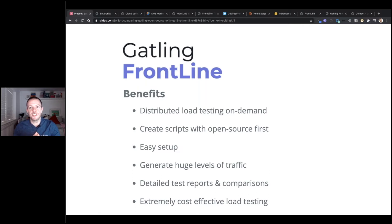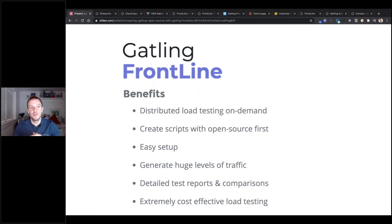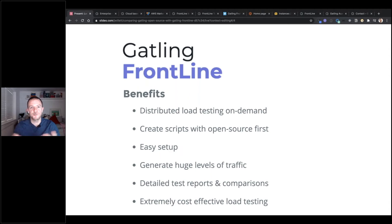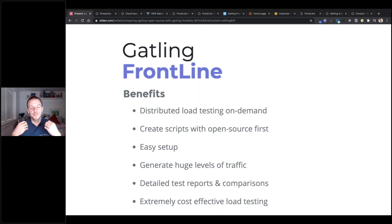With literally a few clicks of a button, as we're going to see in this webinar, you can take your existing Gatling open source scripts and execute on demand a distributed load testing environment. You can generate a lot of traffic from a single injector, and with multiple injectors you can create enough traffic for pretty much any performance testing situation.